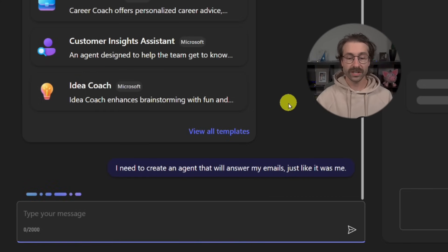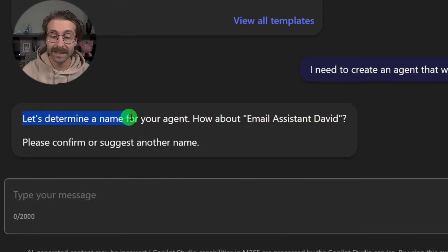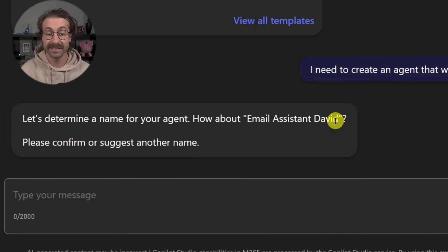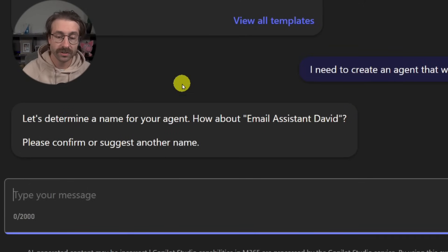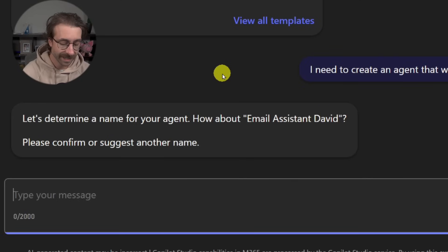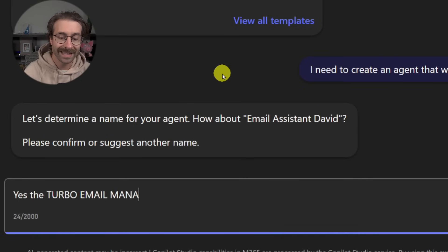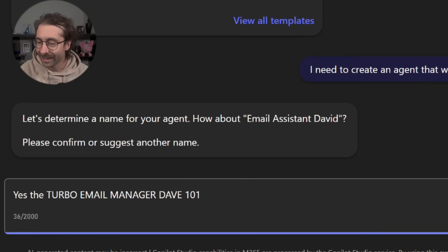So we're just going to click send here and it says, let's determine a name for your agent. How about email assistant David? Please confirm or suggest another name. I'll say, yes, the turbo email manager, Dave 101.